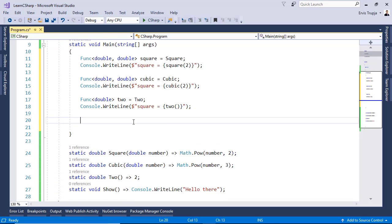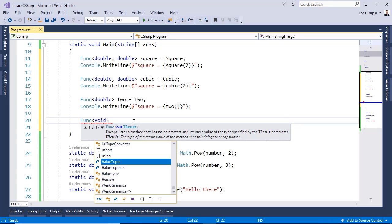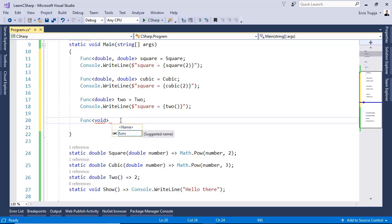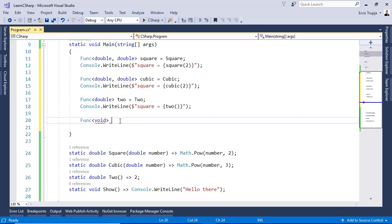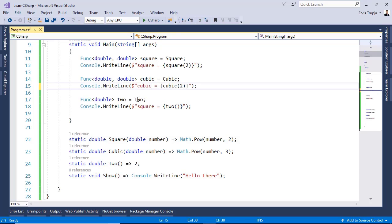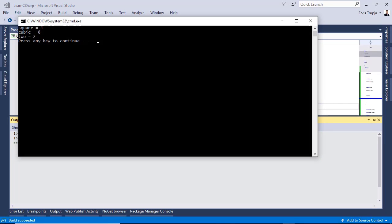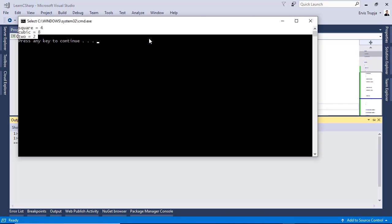And the last one is the void one. If you come in here and you write Func and then you define as an out parameter or as the return value, you write void, it will not work. Because we said that a Func must always have a return value. So, we cannot create a reference to the show method because the return type is void and the Func, which is a generic delegate, must always have a return value. Before we press control F5 to see the result, let us change the square in here to cubic and the square in here to two. And then control F5. So, here now we have all the results.